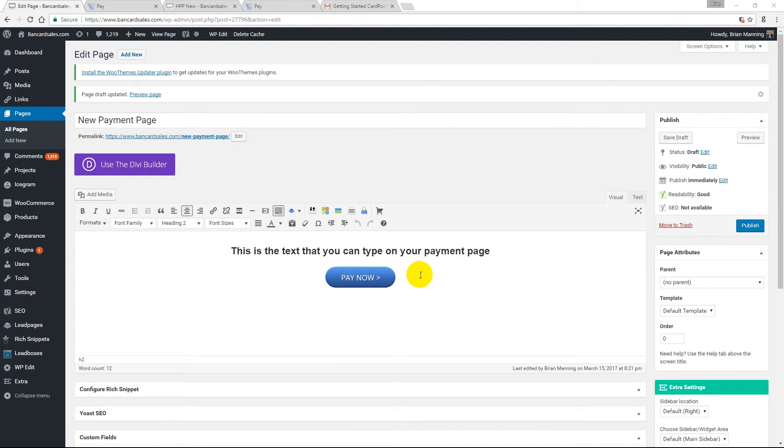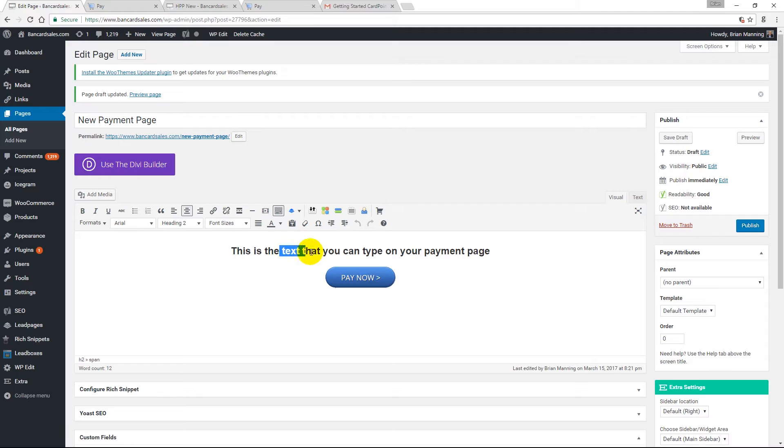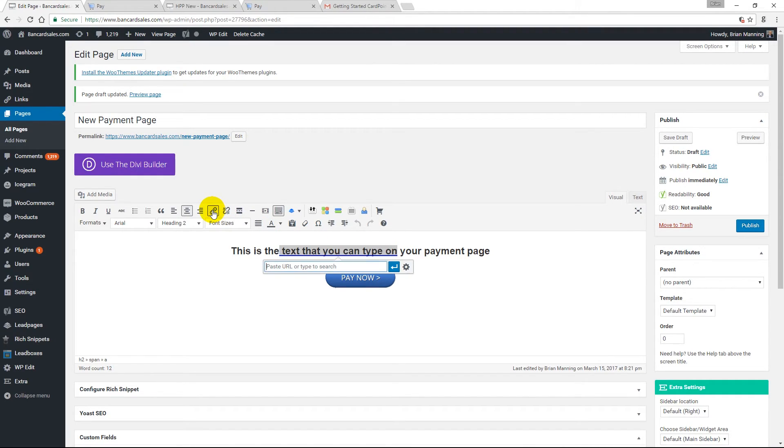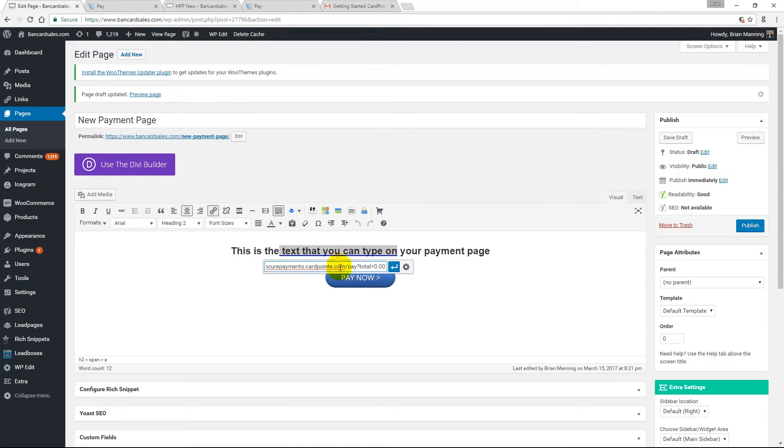In the same way that we just attached the hosted payment page to the button, we can attach it to the hyperlink by simply highlighting the text that we want as a link and clicking on the hyperlink button again and pasting the hosted payment page link right in here.